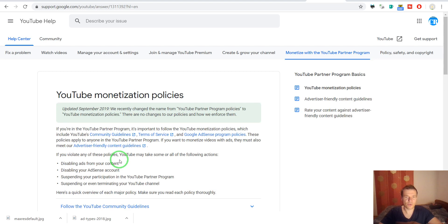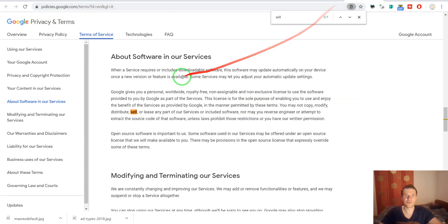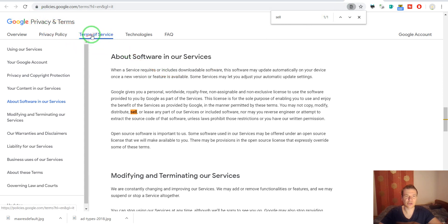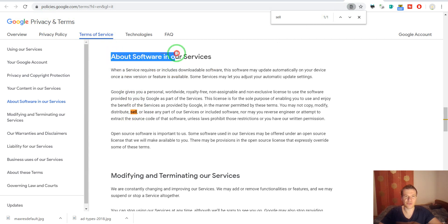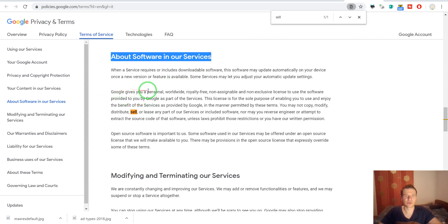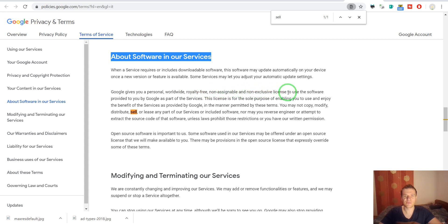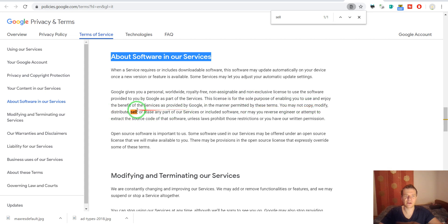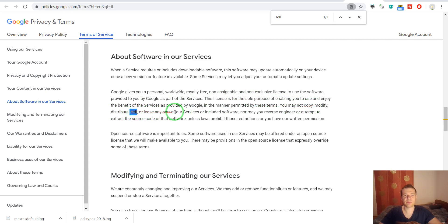So I don't recommend buying any YouTube channel. Also if you check the Google account terms of services you will see that in the about software in our services section, Google gives you a personal worldwide royalty-free non-assignable and non-exclusive license to use the software provided by Google. And here down you may not copy, modify, distribute, sell or lease any part of our services or included software. So this means that it is not allowed...